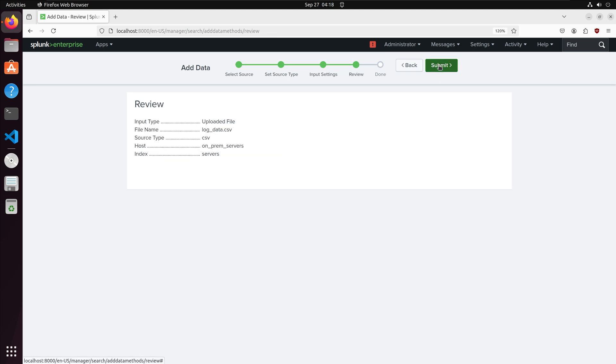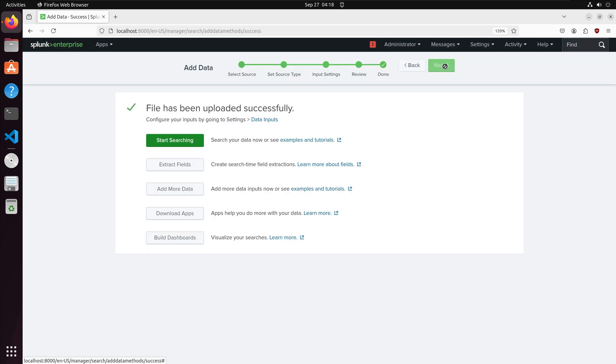We are prompted to review our index. Everything looks good so I will create the index. We successfully created our index. I am now going to go to the Splunk Enterprise homepage.